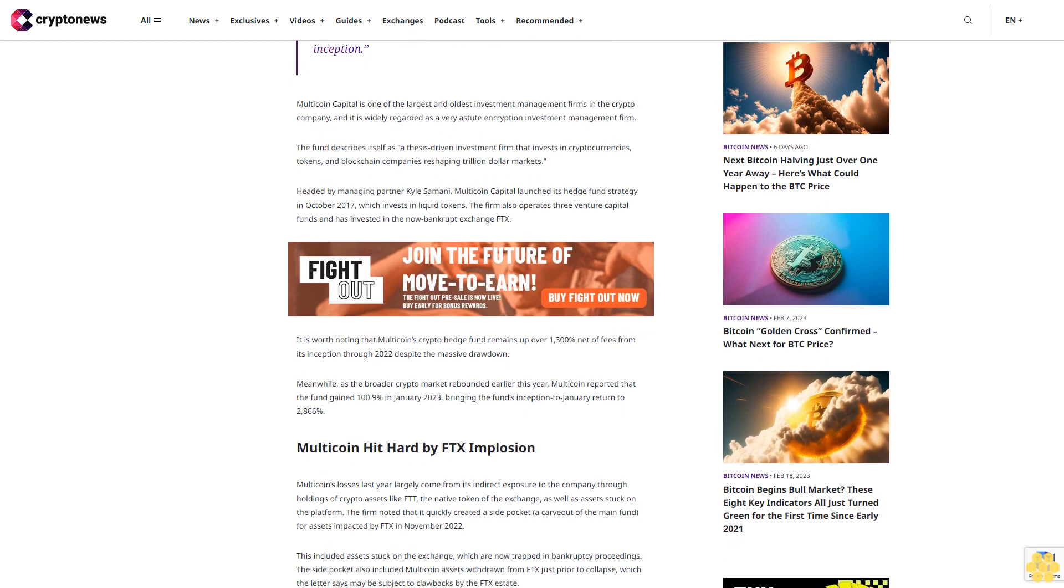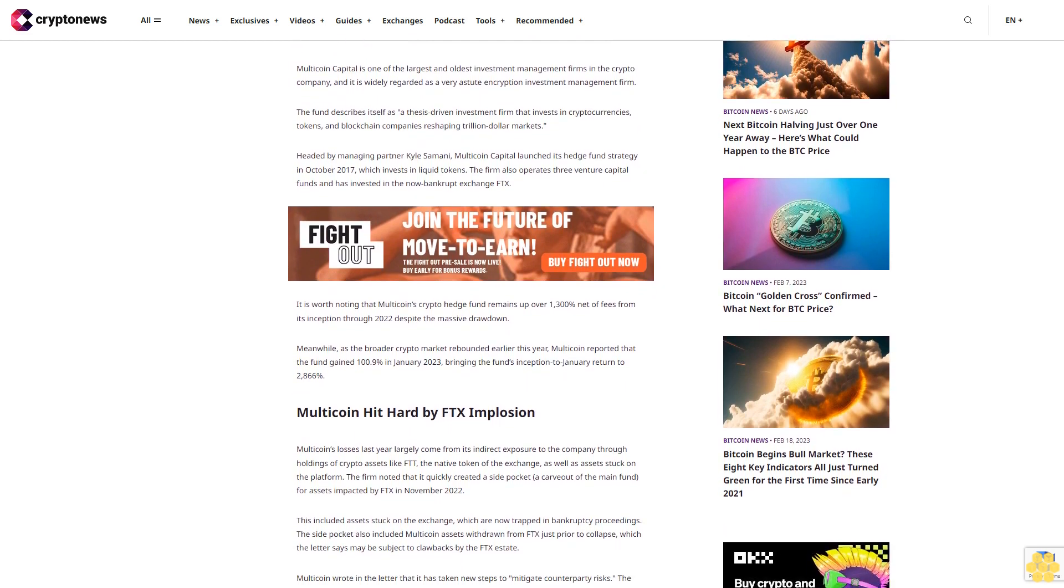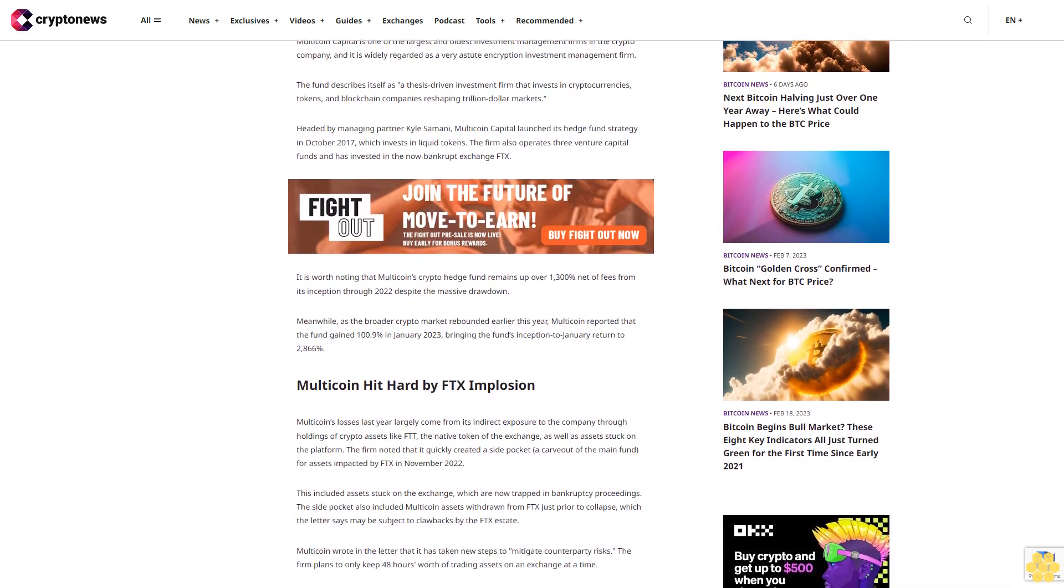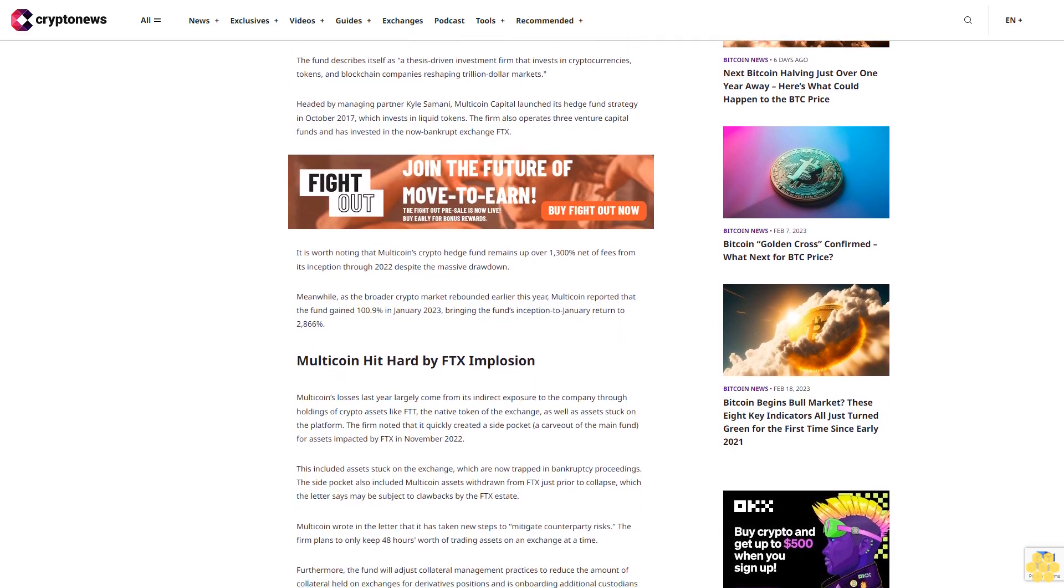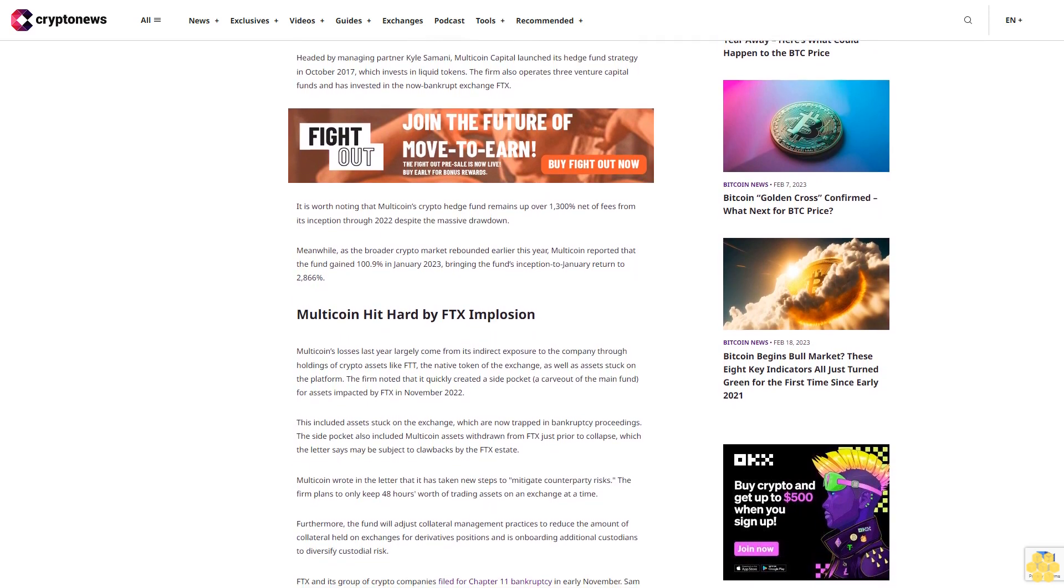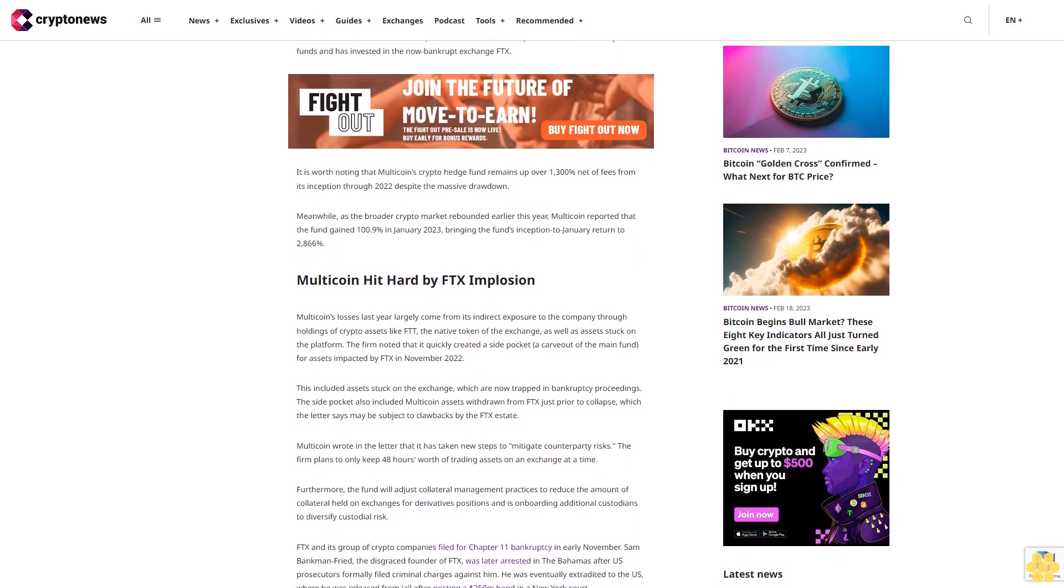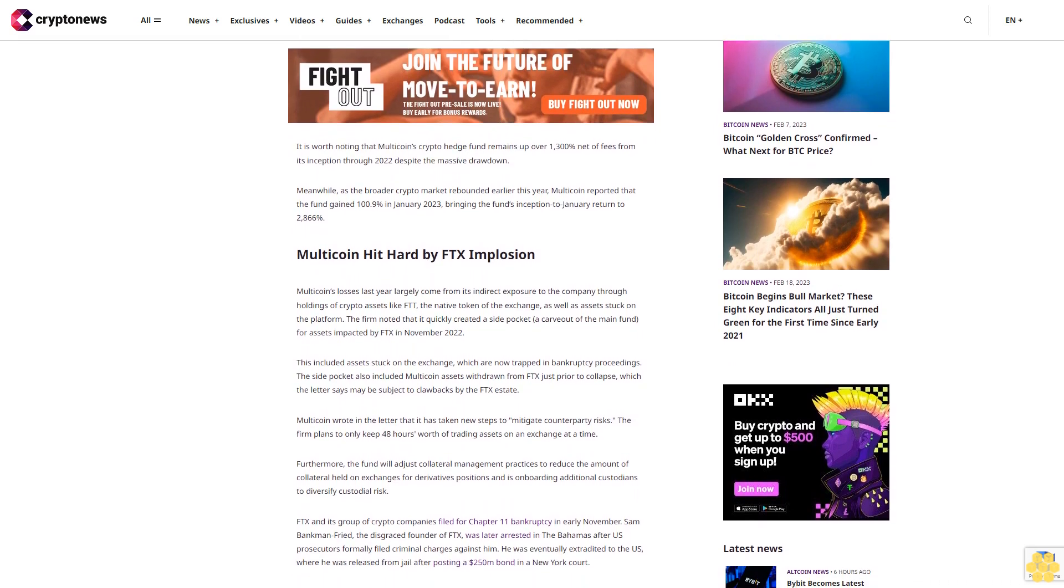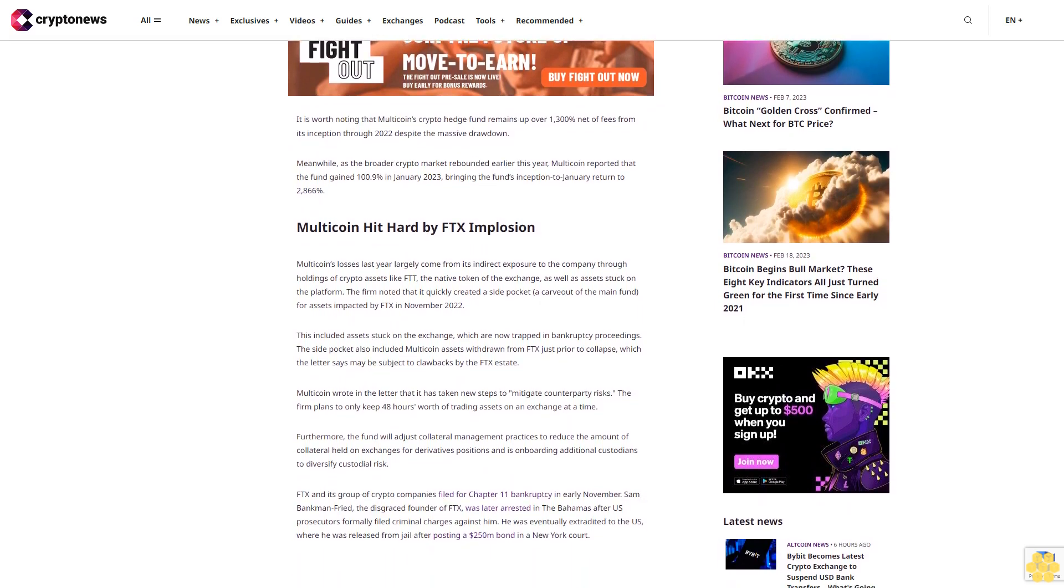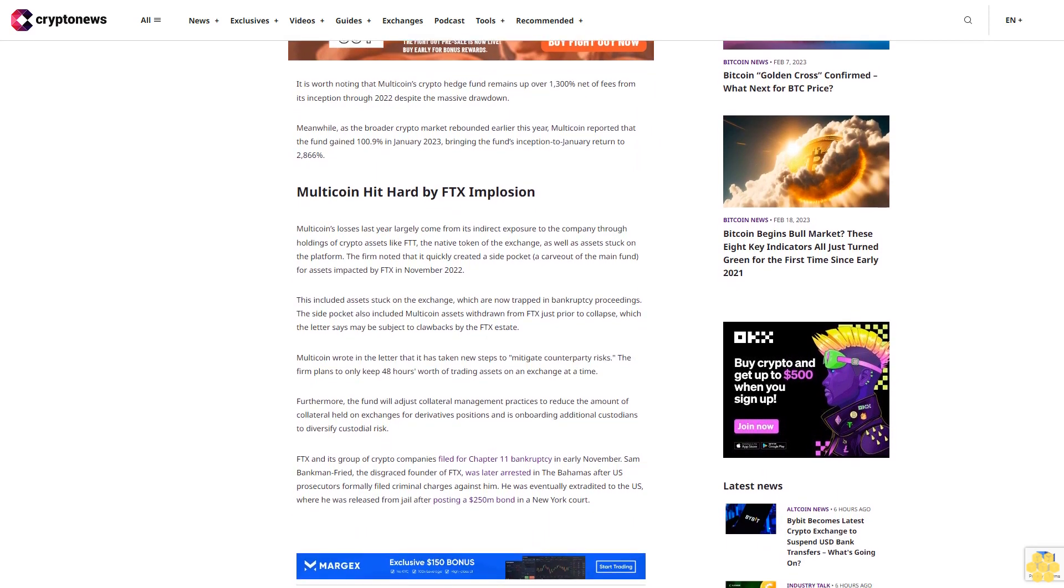Headed by managing partner Kyle Samani, Multicoin Capital launched its hedge fund strategy in October 2017, which invests in liquid tokens. The firm also operates three venture capital funds and has invested in the now-bankrupt exchange FTX. It is worth noting that Multicoin's crypto hedge fund remains up over 1,300% net of fees from its inception through 2022, despite the massive drawdown. Meanwhile, as the broader crypto market rebounded earlier this year, Multicoin reported that the fund gained 109% in January 2023, bringing the fund's inception-to-January return to 2,866%.